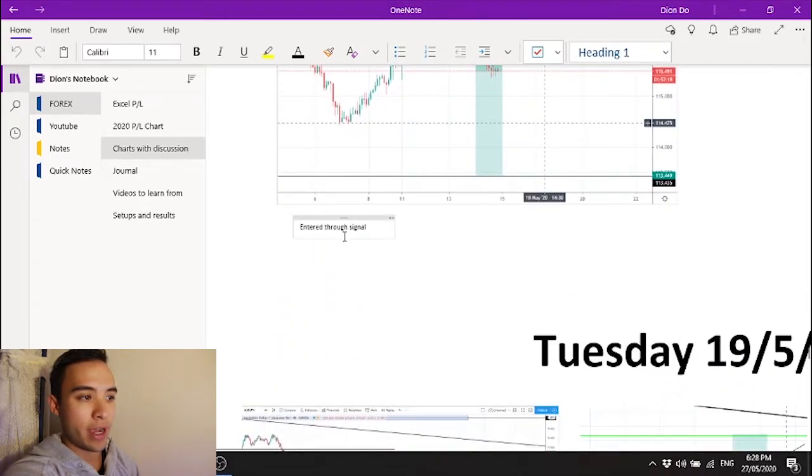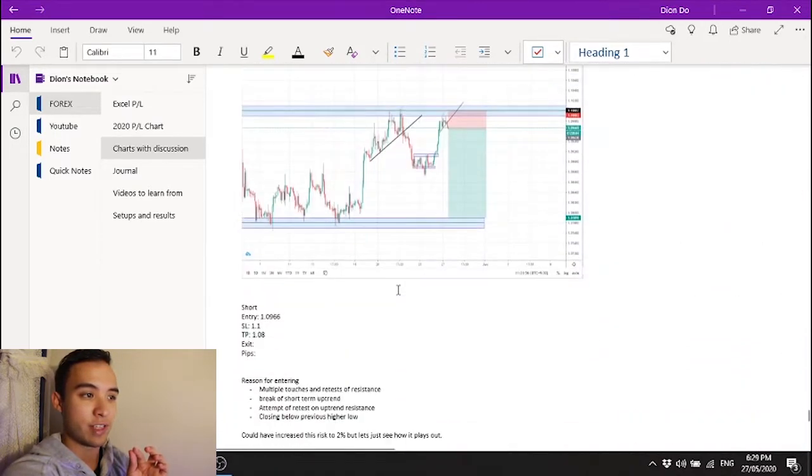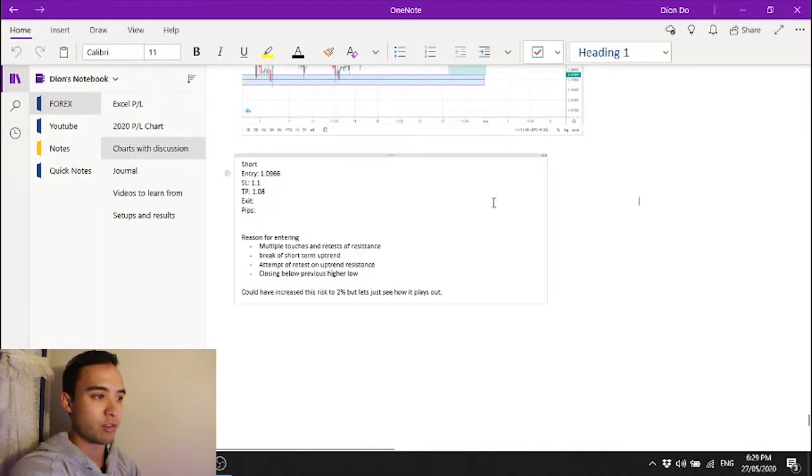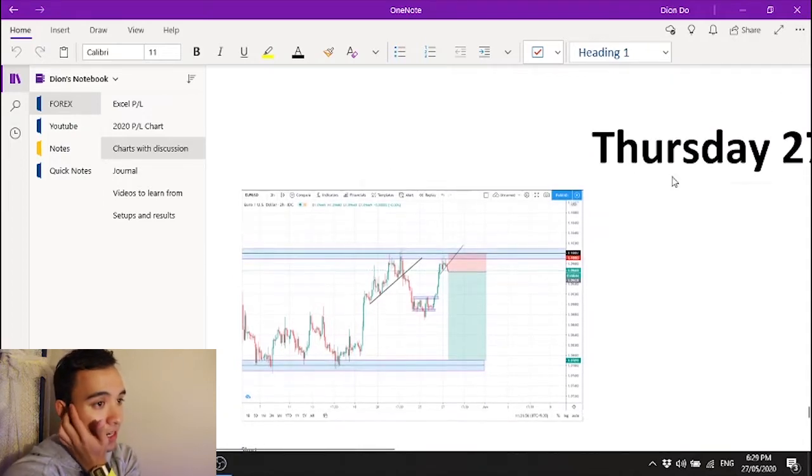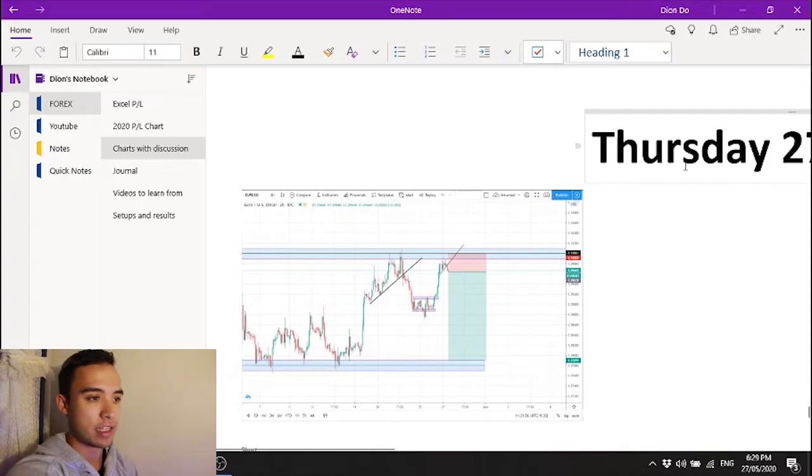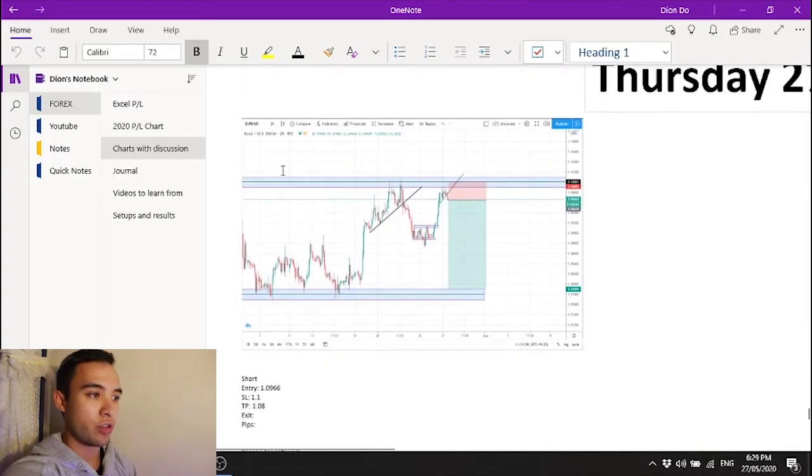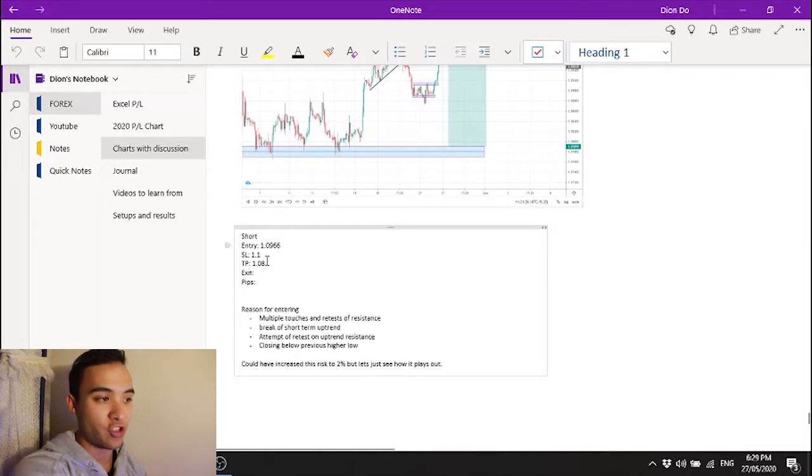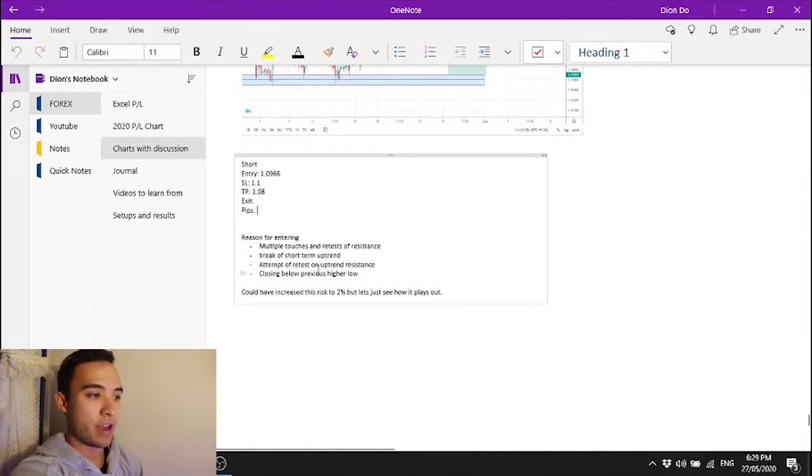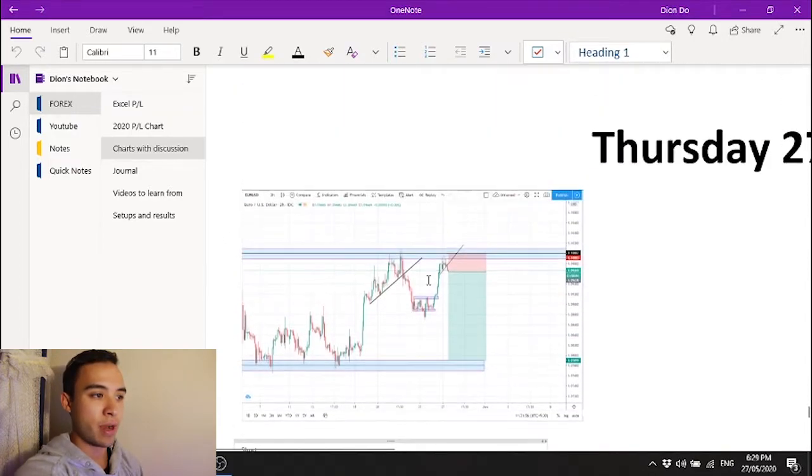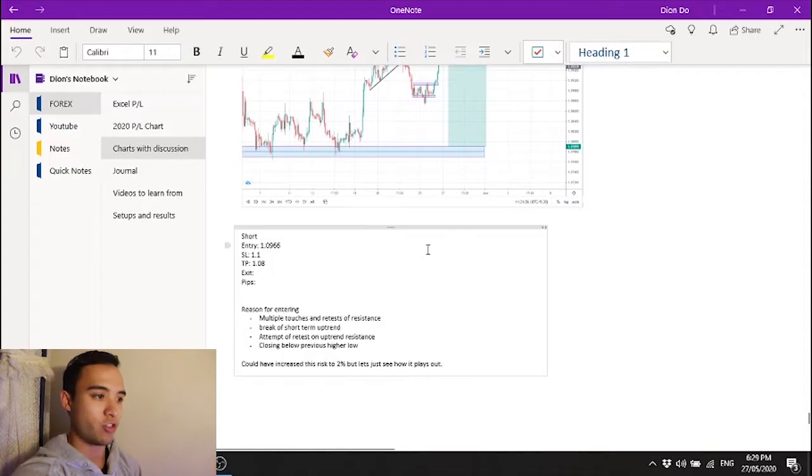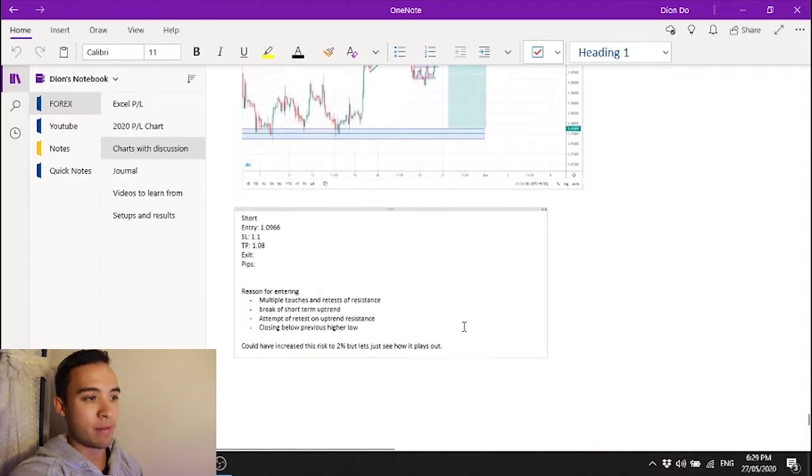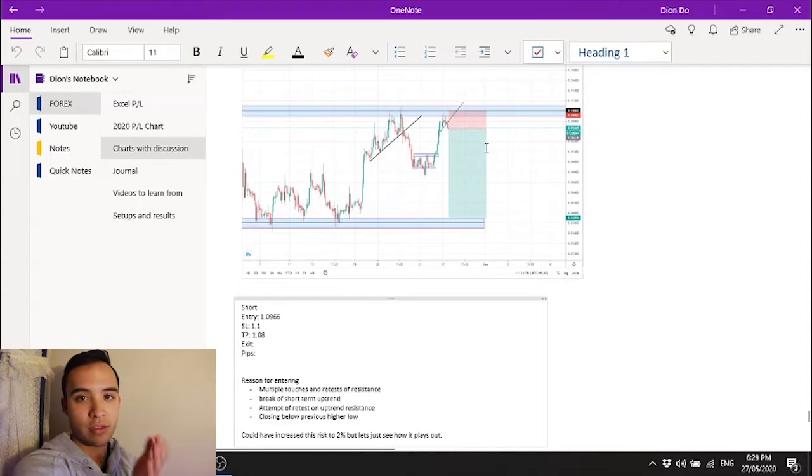I used to just do charts and then just do a little description but I decided to make it more organized with more details. This is the trade that I entered today. I entered short on euro USD I put in my entry my stop loss my take profit and then when I exit the trade I'll put that and then underneath pips. I'll talk about how many pips that I won or lost then I'll have my reason for entering. Multiple touches and retests of the resistance, break of the short term uptrend attempt to retest. Pretty much I talked about why I entered the trade then just a little note. That's how I'm going to be tracking every single trade from now on.